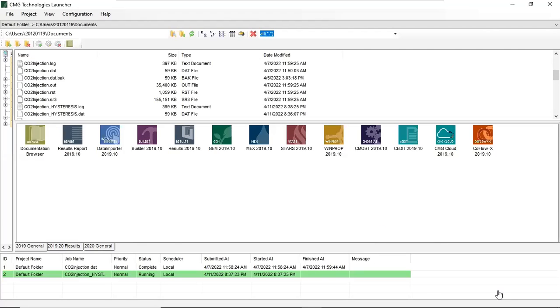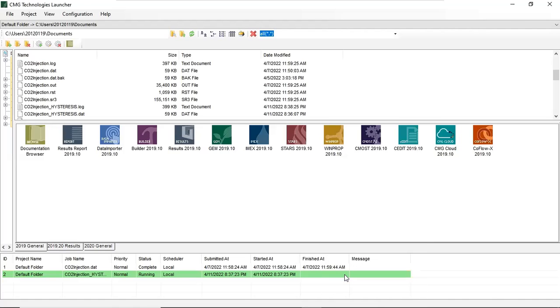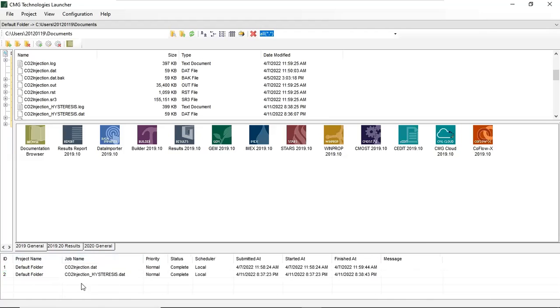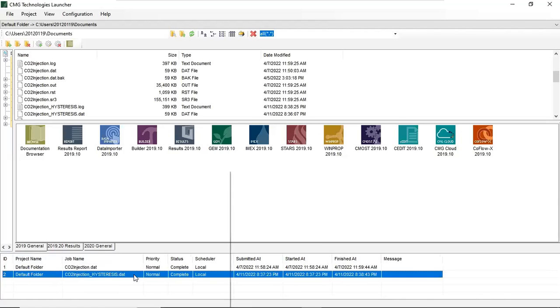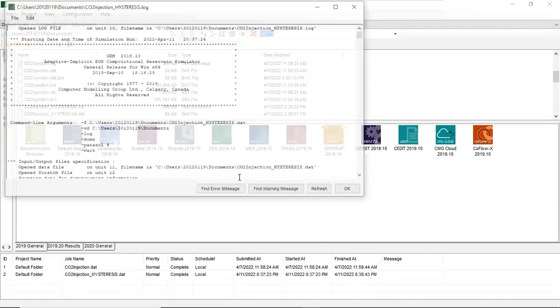After running on the gem, if you right click and refresh, we have in our logger the second row. The ID, project name, default folder, and the job name is CO2 injection for hysteresis. We can touch this one and look at the view log file.